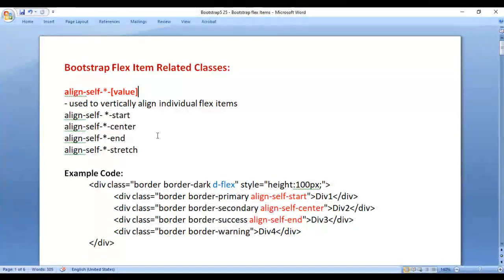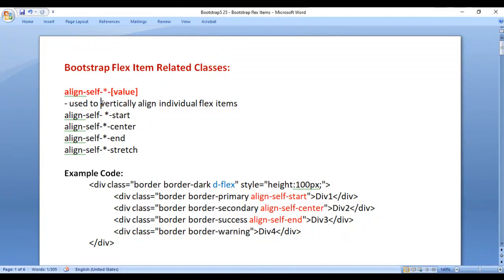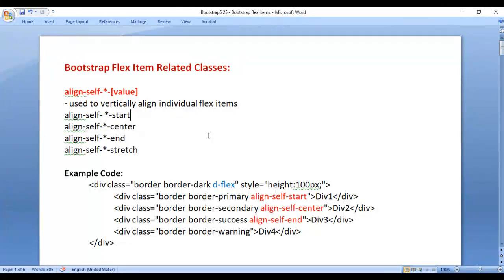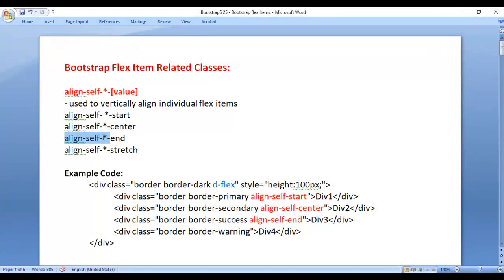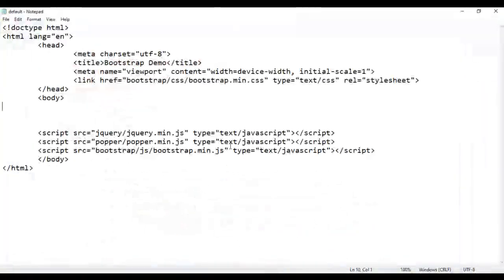First we have Bootstrap align-self classes. align-self classes are used to vertically align individual flex items in their container. We have align-self-start, align-self-center, align-self-end, and align-self-stretch classes. Let's create some code.